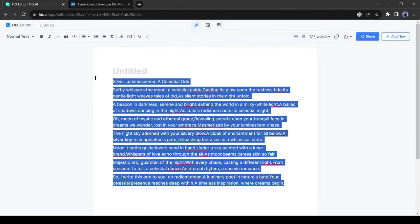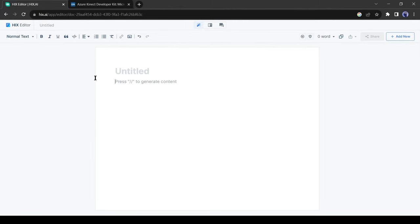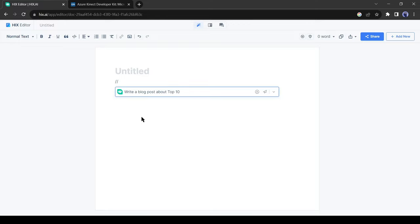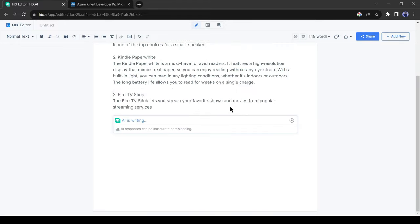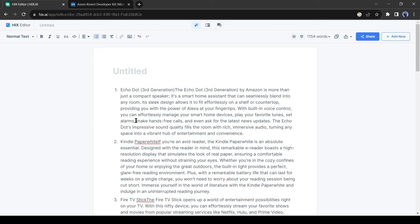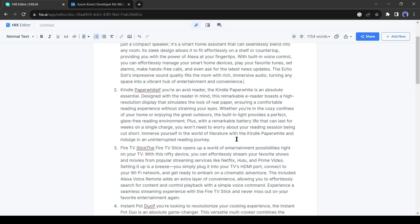Now let's generate a blog post with Hix. This time I will generate a post about 10 Amazon products. Let's check how factually accurate the post is. It generates some old products but corrects the facts. It may use some old data. You can easily customize the article and write your blog post with minimal effort.